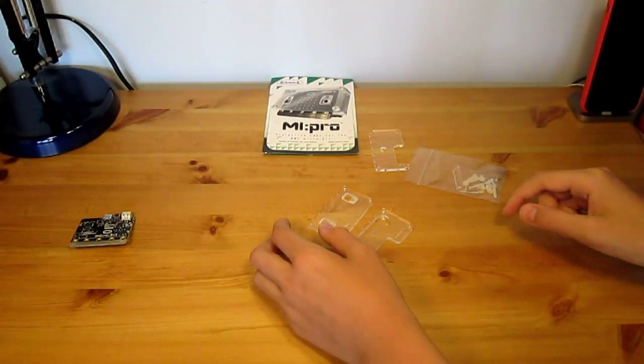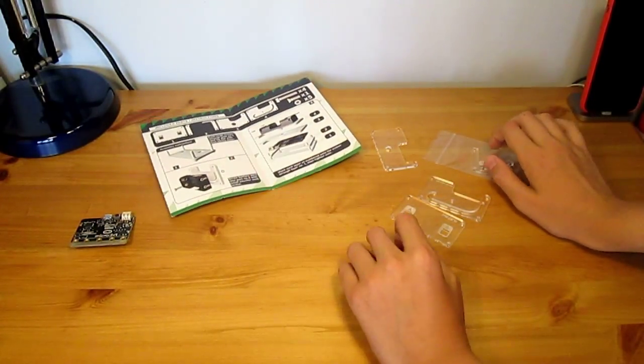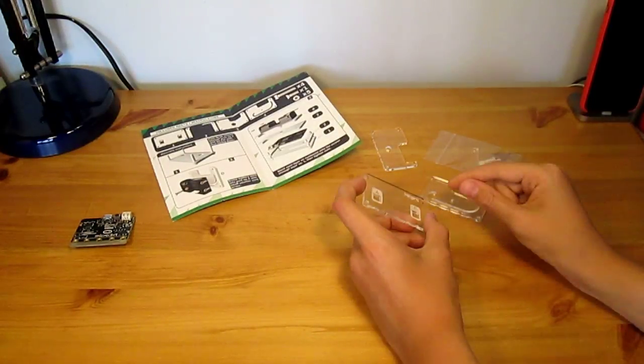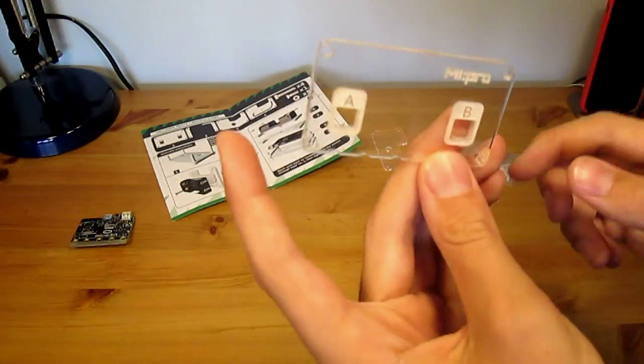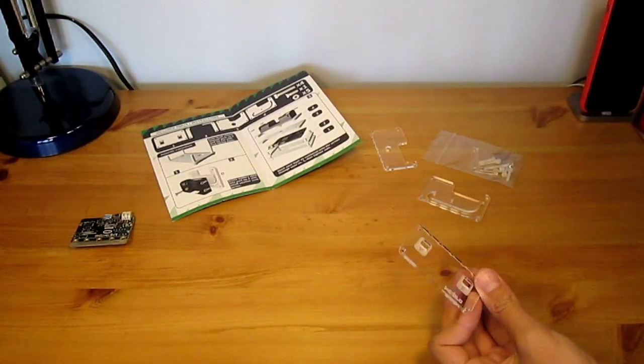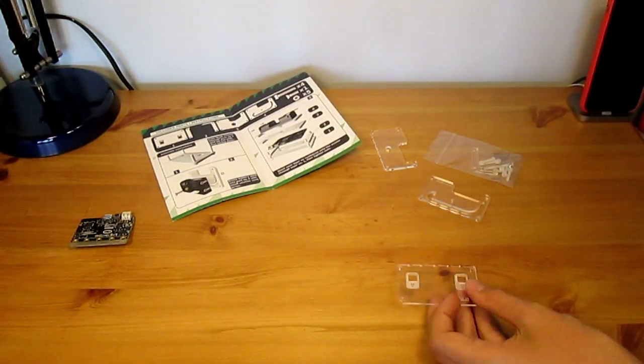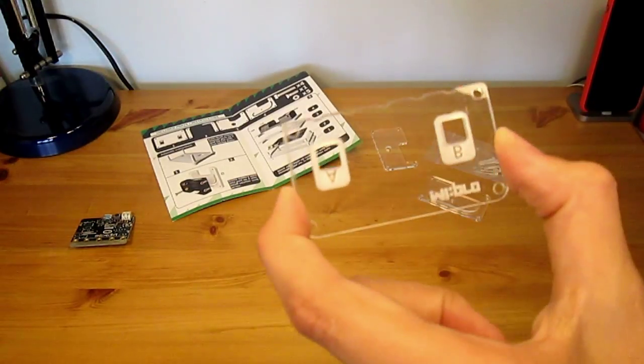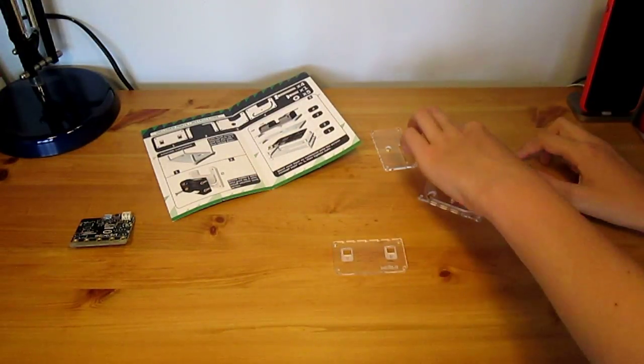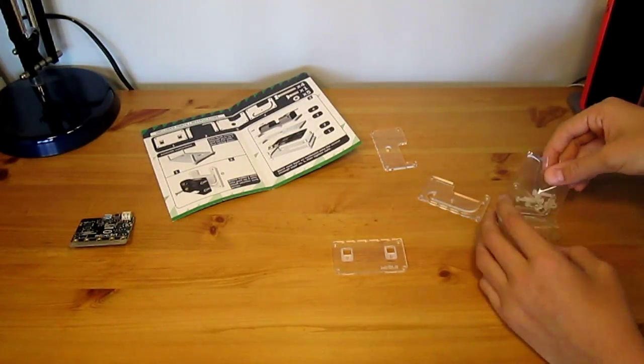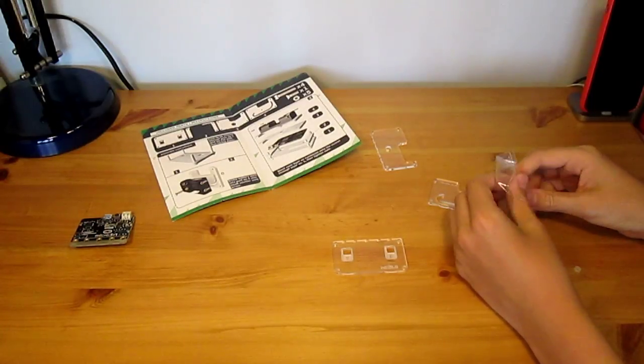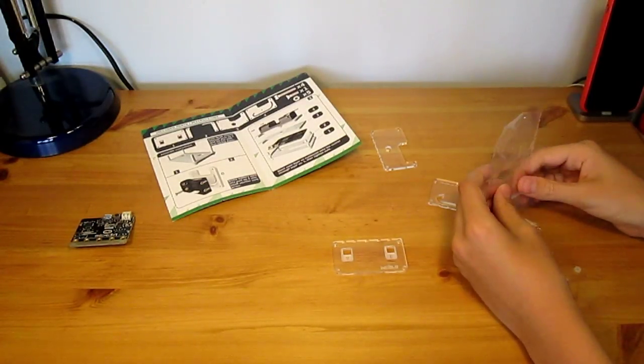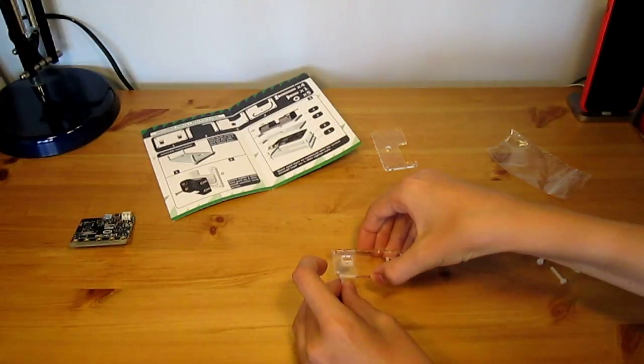So, opening the instructions, it says, find the bit with this bit, and put it this way round. Yes. So, place it this way up, and then find the four large screws out of the little bag, and place one through each corner.